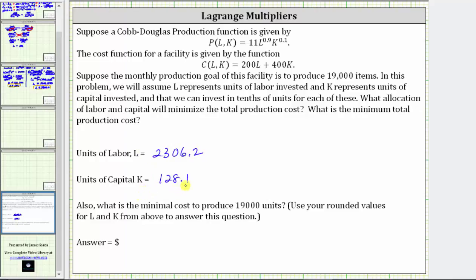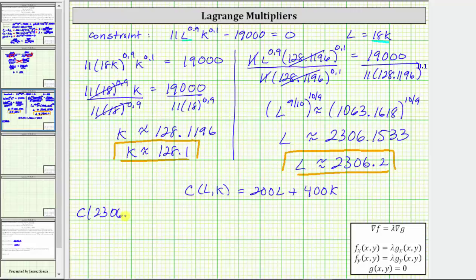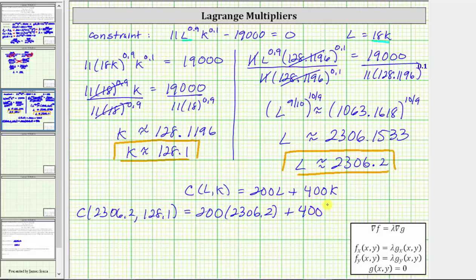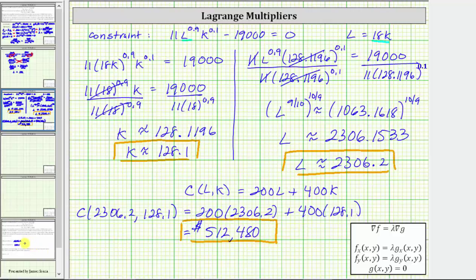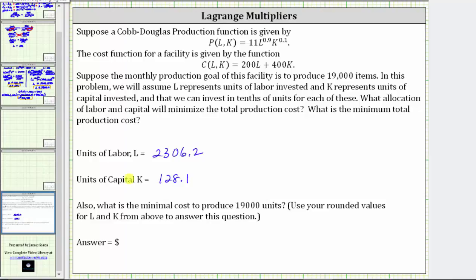L equals 2,306.2 and K equals 128.1 are the values that minimize the total cost. To determine the minimum total cost, we evaluate C of 2,306.2 comma 128.1, which gives us 200 times 2,306.2 plus 400 times 128.1, equal to $512,480. That is the minimum total production cost. I hope you found this helpful.